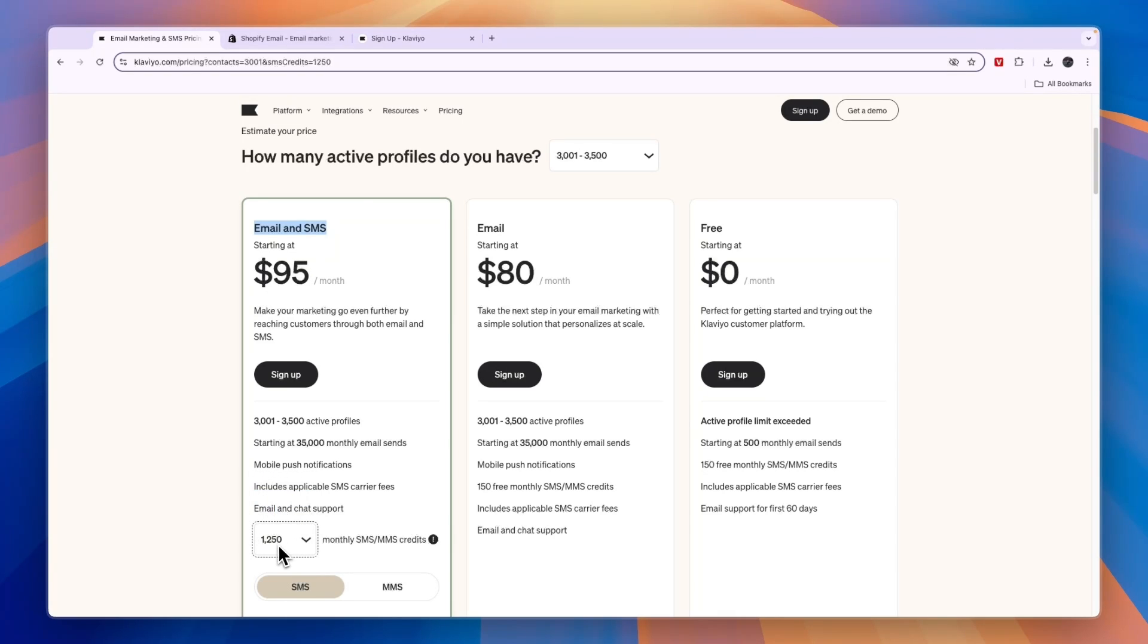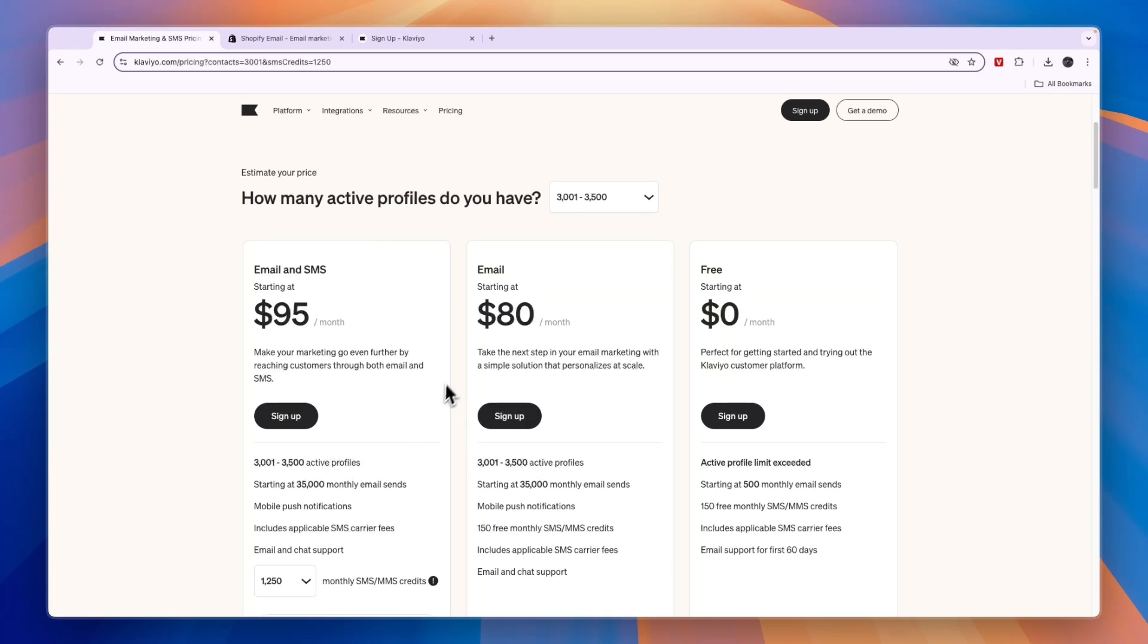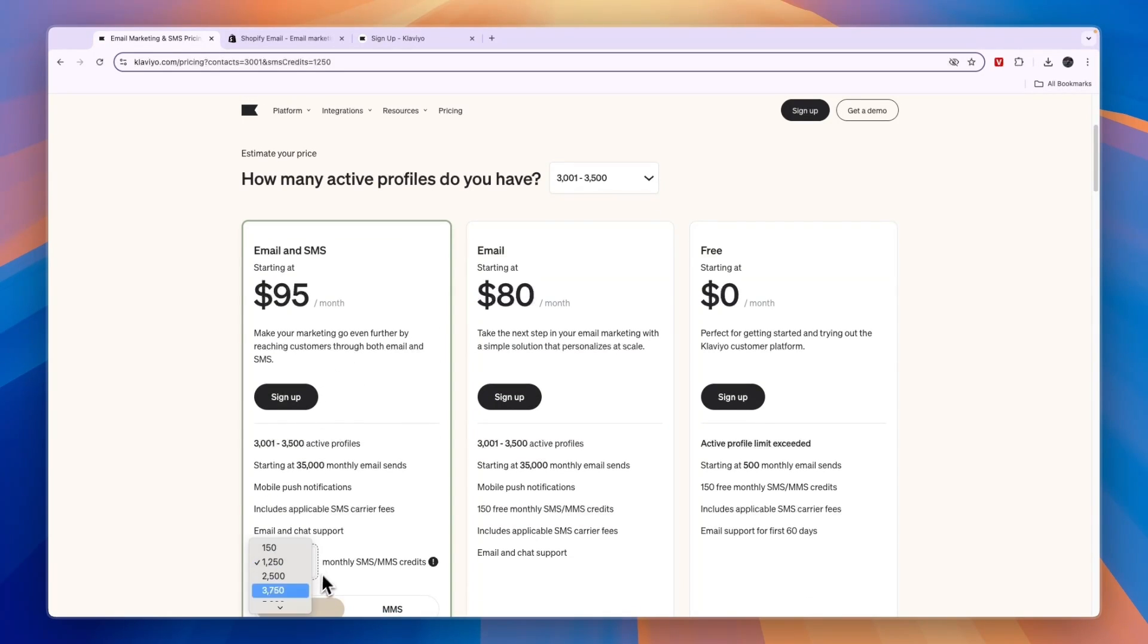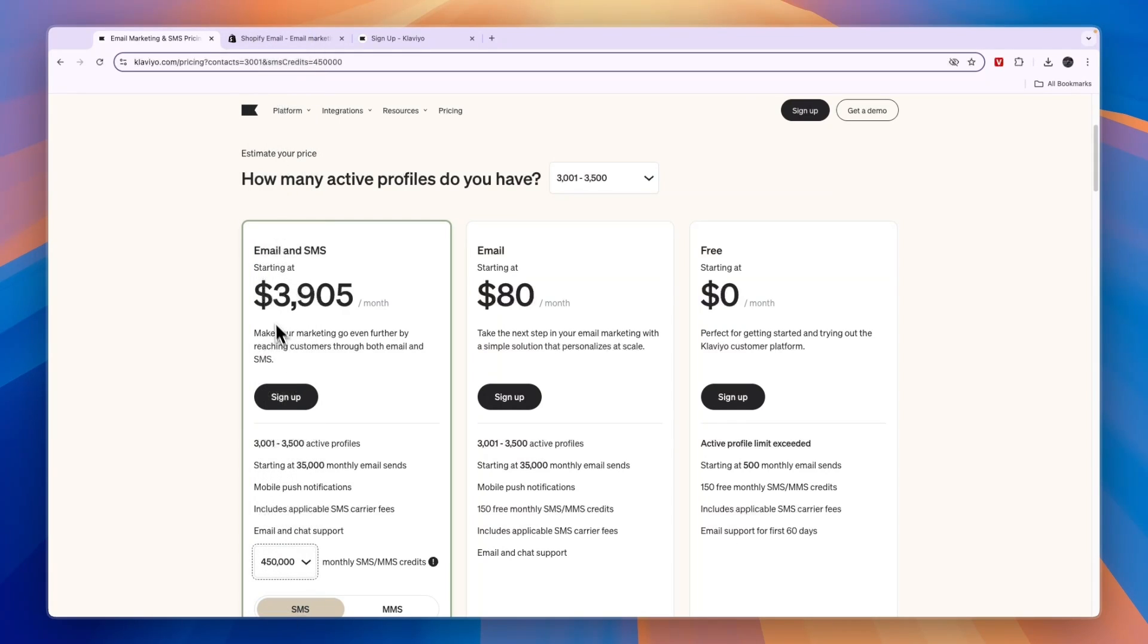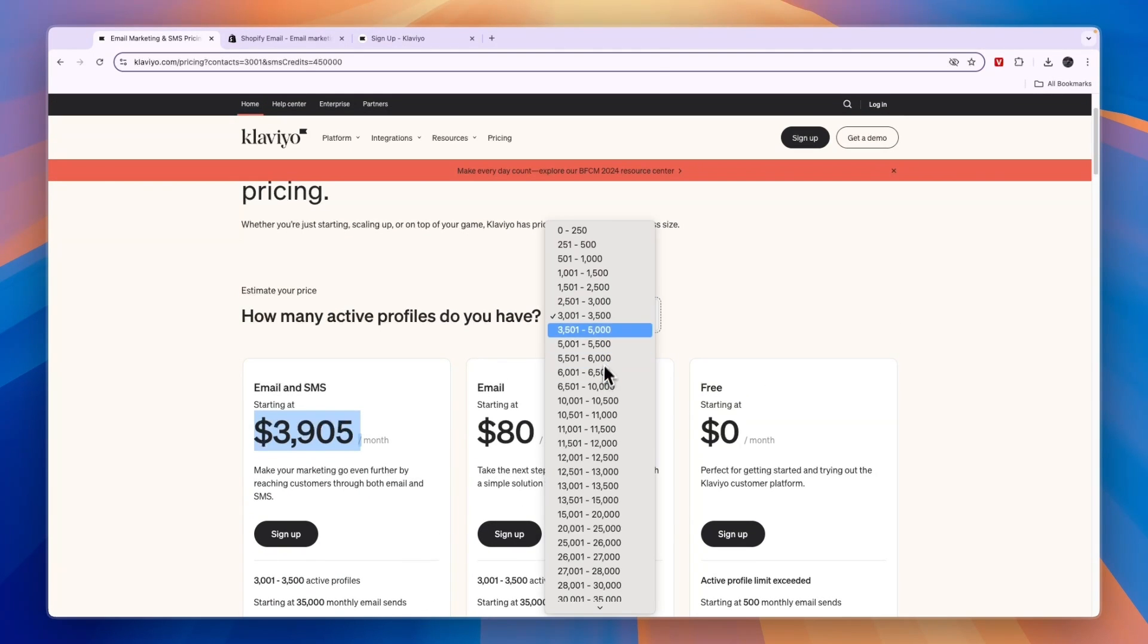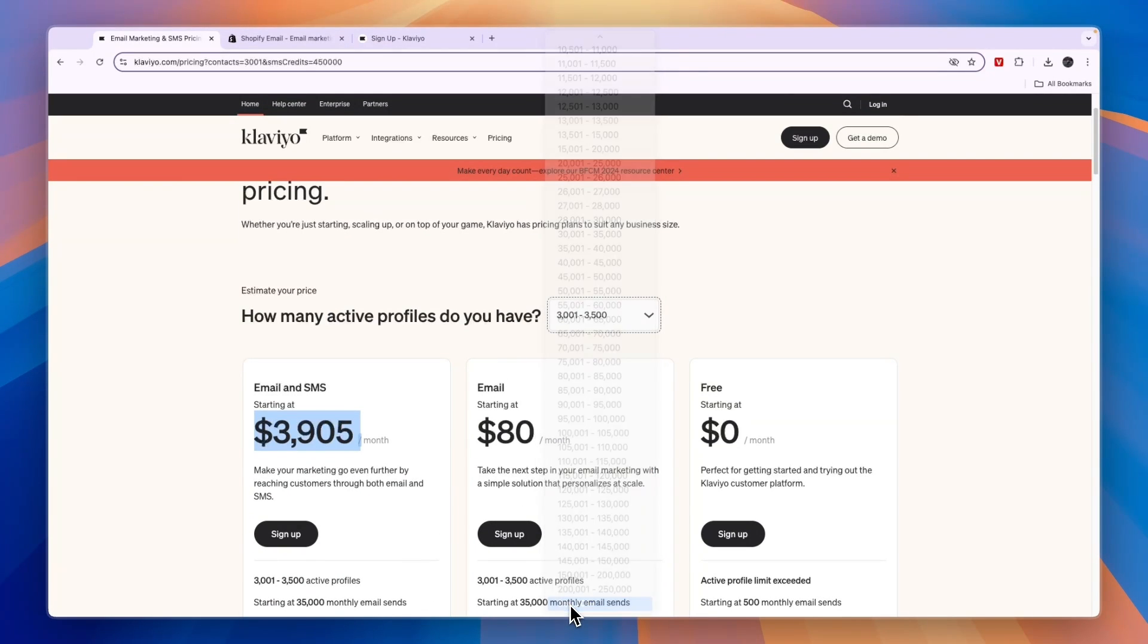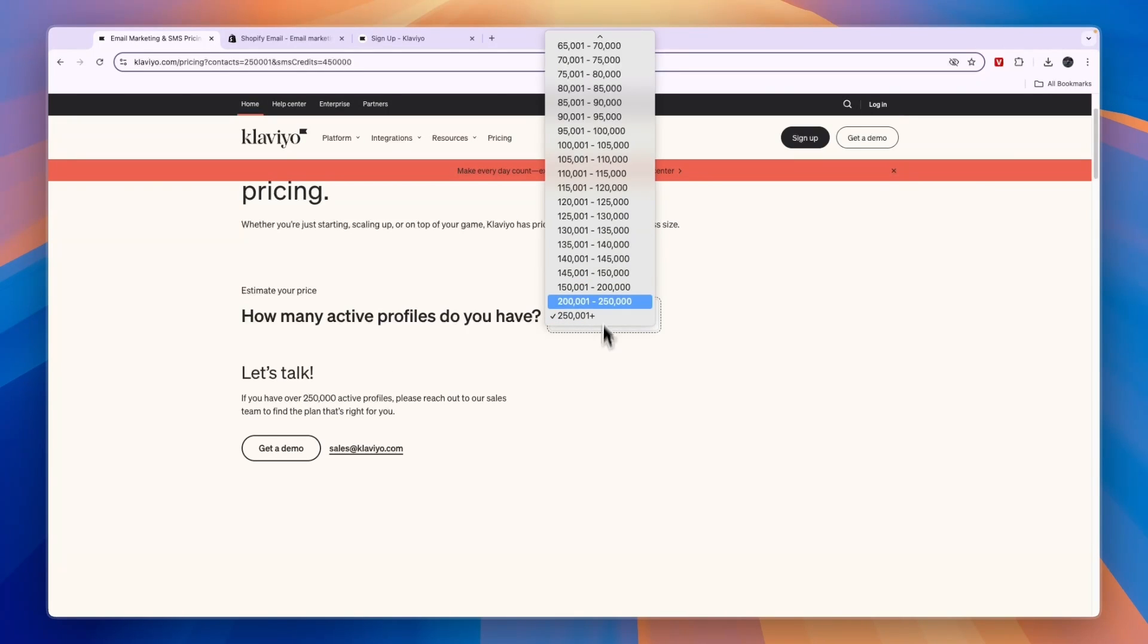Now let's say you want to send 1,250 SMS per month, then this one is $95 per month. So it is pretty expensive from $80 all the way up. It ranges from $80 all the way up to $3,905 if you need to send 450,000 monthly SMS. And of course, it's even more if you have a lot of contacts that you need to contact.